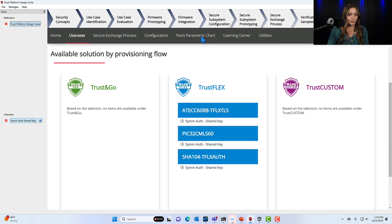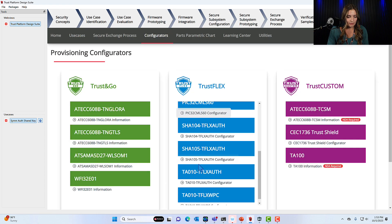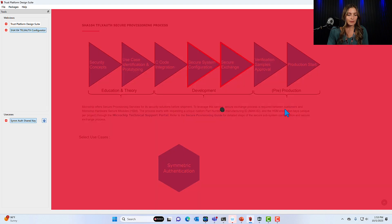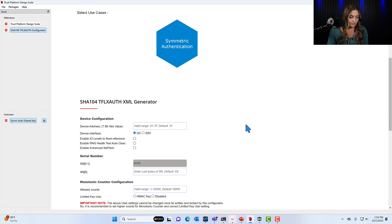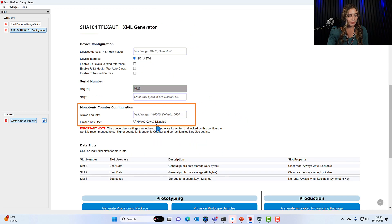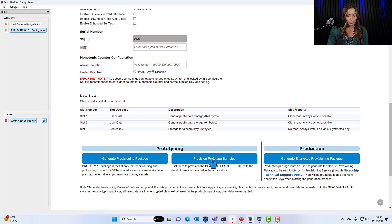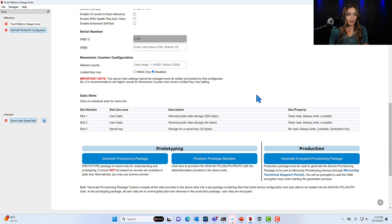We'll go back out to the Trust Platform Design Suite main page and click configurators. When we scroll down this list we see the SHA-104 and the SHA-105. We're going to open the SHA-104. This opens the configurator — in this first part we're not going to select anything at the top. We're going to scroll down and select your device interface. You'll also need to disable the limited key use. Without clicking anything else we're just going to click provision prototype samples, click OK and OK. Now slot 3 on the SHA-104 is ready for that master key from the transaction diagram.